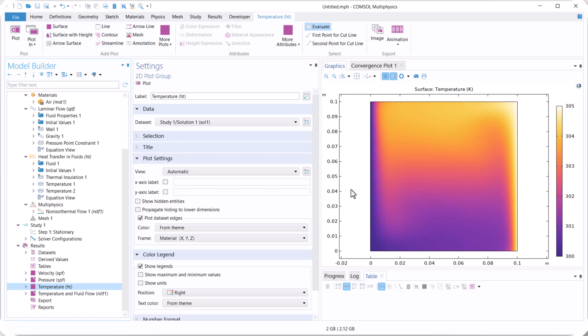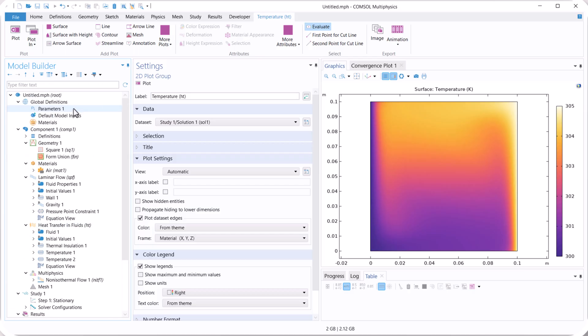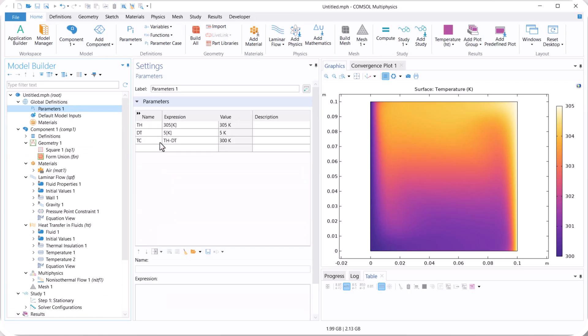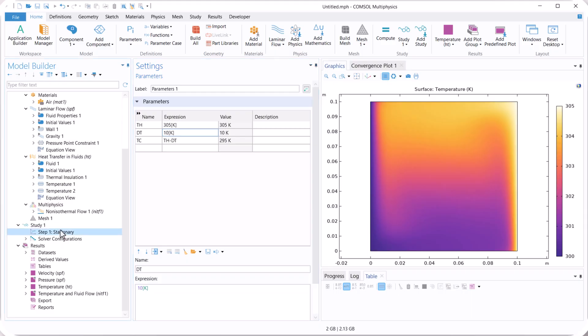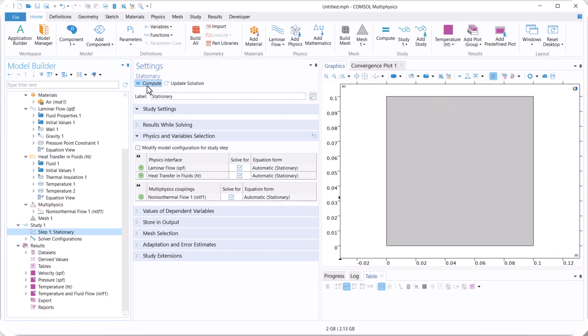Now we want to check the effect of delta T on distribution of temperature and velocity. So back to parameters 1, here we can use 10 Kelvin for temperature difference. Stationary, and compute again.